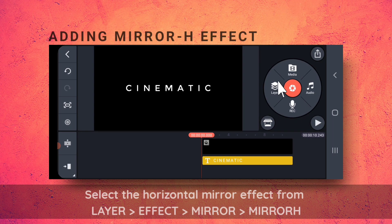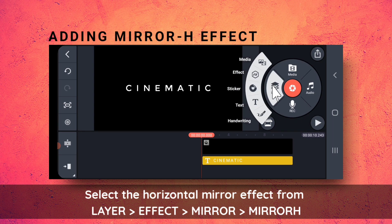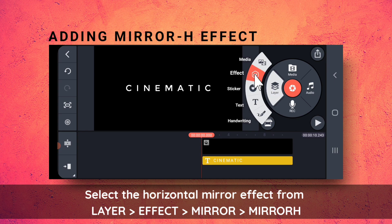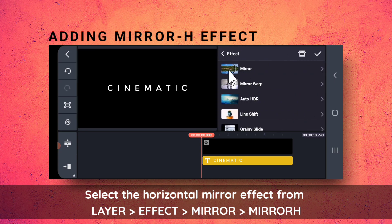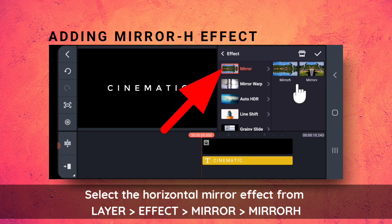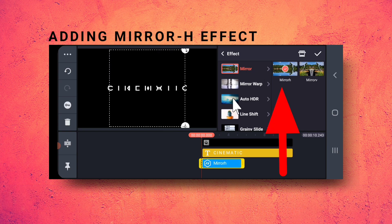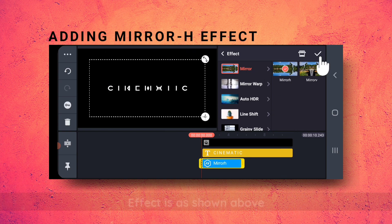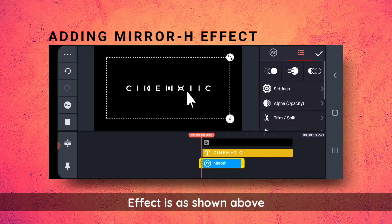Then, I will go to Layers Effect and select the Mirror Edge Horizontal Mirror Effect. See, this is the effect.